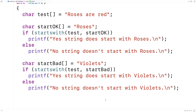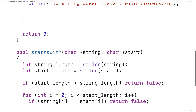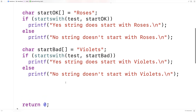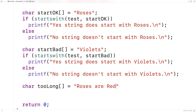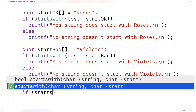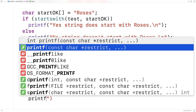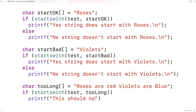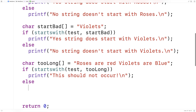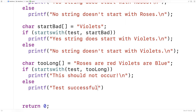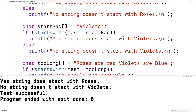There's one more thing we could test — the error handling case where the function is given a start string that's actually longer than the string itself. So we'll say char* too_long = "roses are red, violets are blue". We'll test: if starts_with(test, too_long), printf "this should not occur"; otherwise, printf "test successful". We really shouldn't get true here since the start string is too long. We run this and get "test successful".